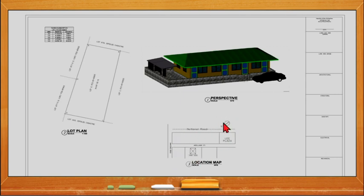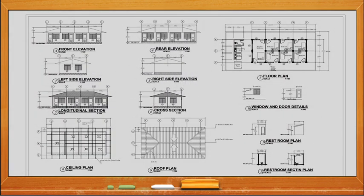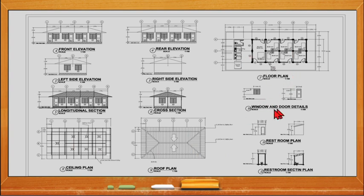Then we have the architectural plan, which contains the front and rear elevation, the right side elevation and the left side elevation, the longitudinal section and the cross section. You have the ceiling plan and the roof plan, the floor plan, the window and door details, and the restroom section plan.